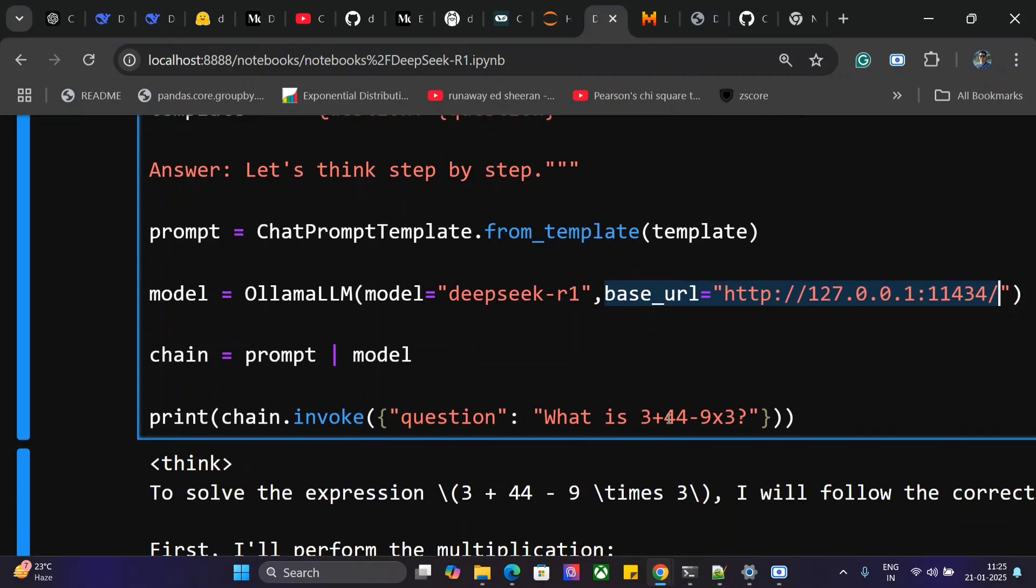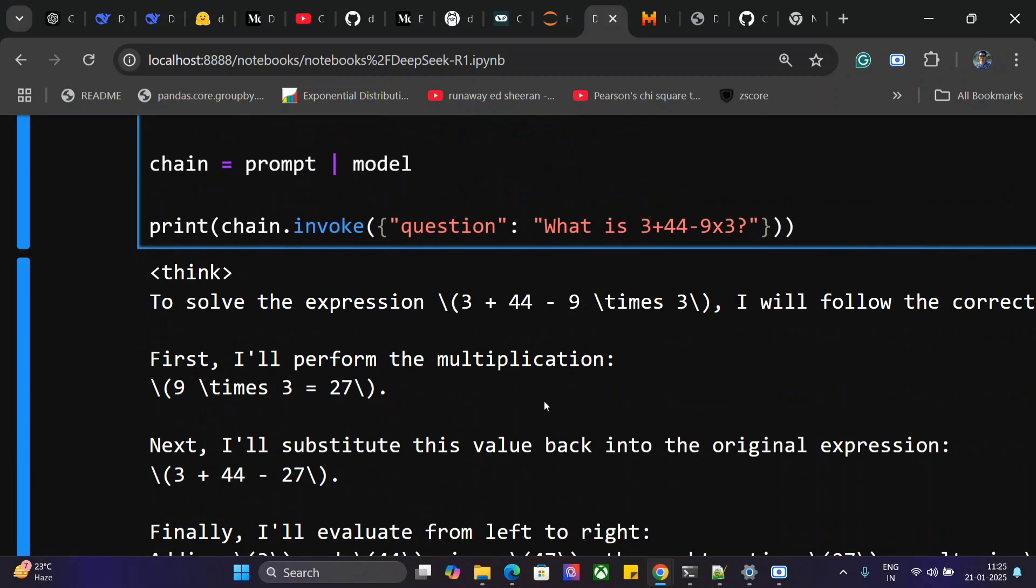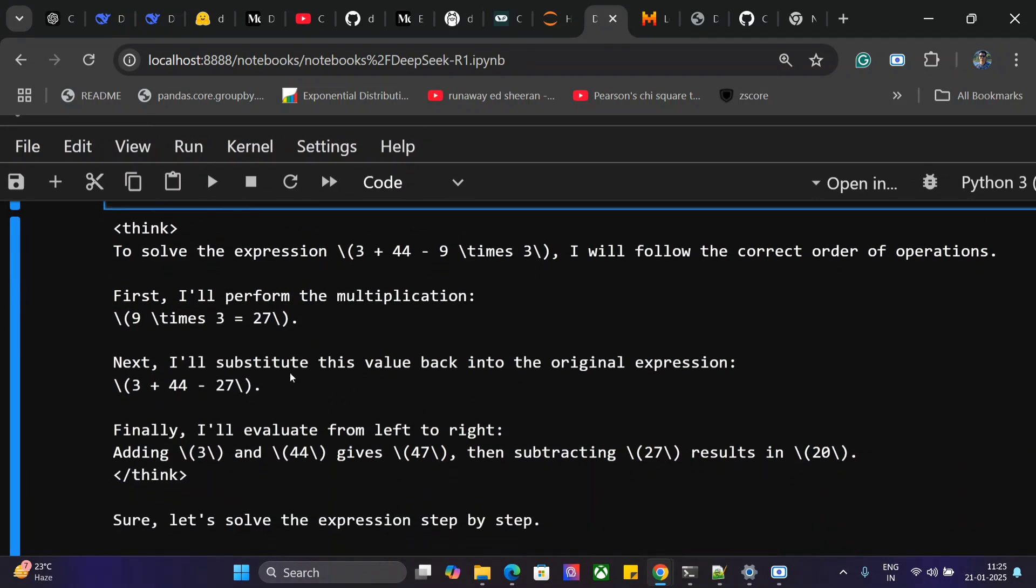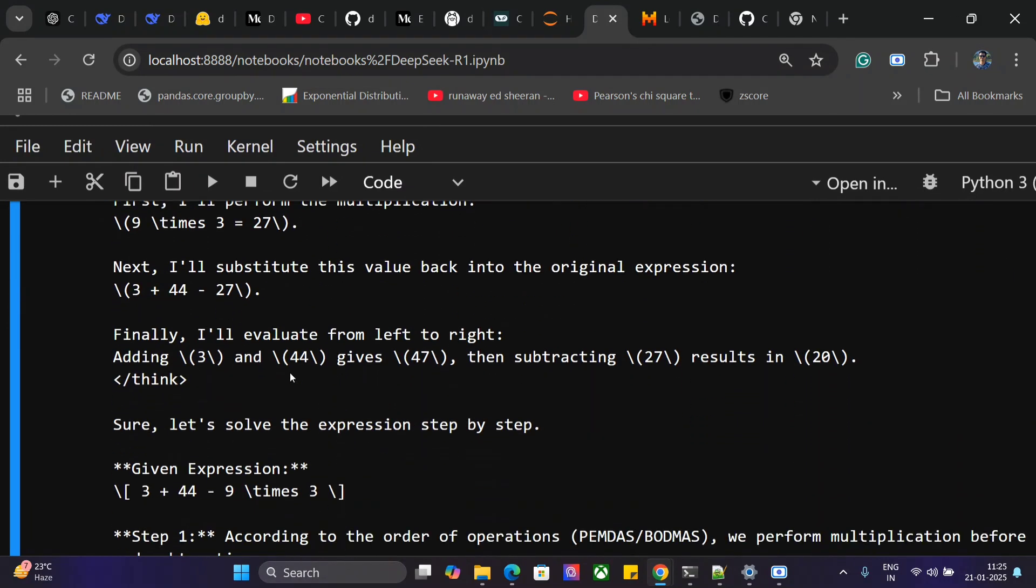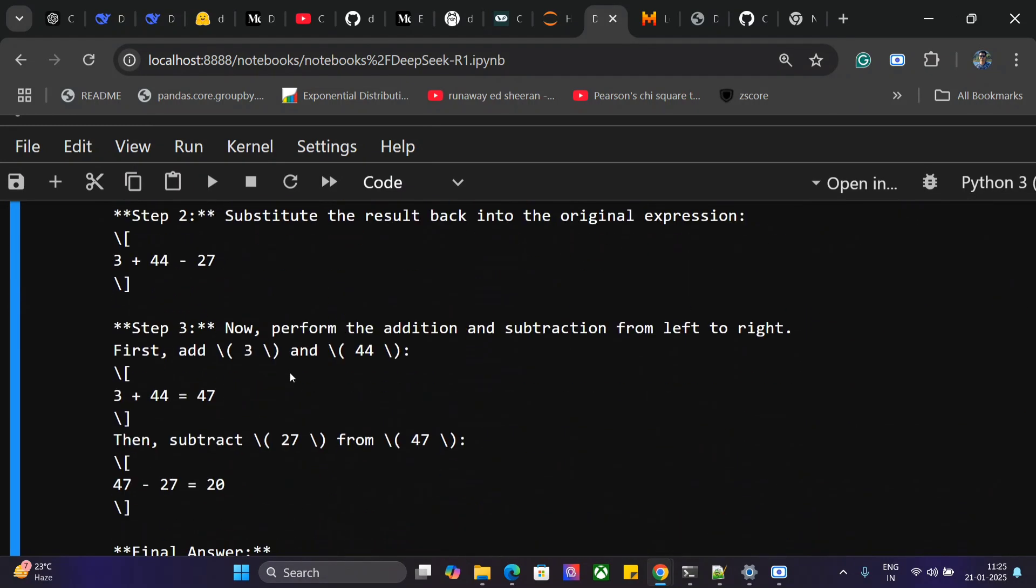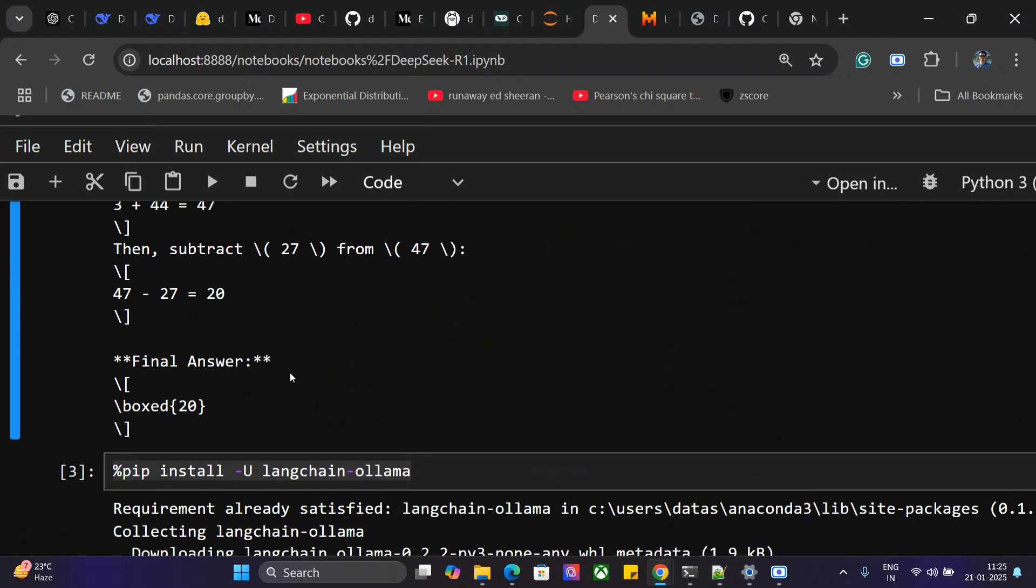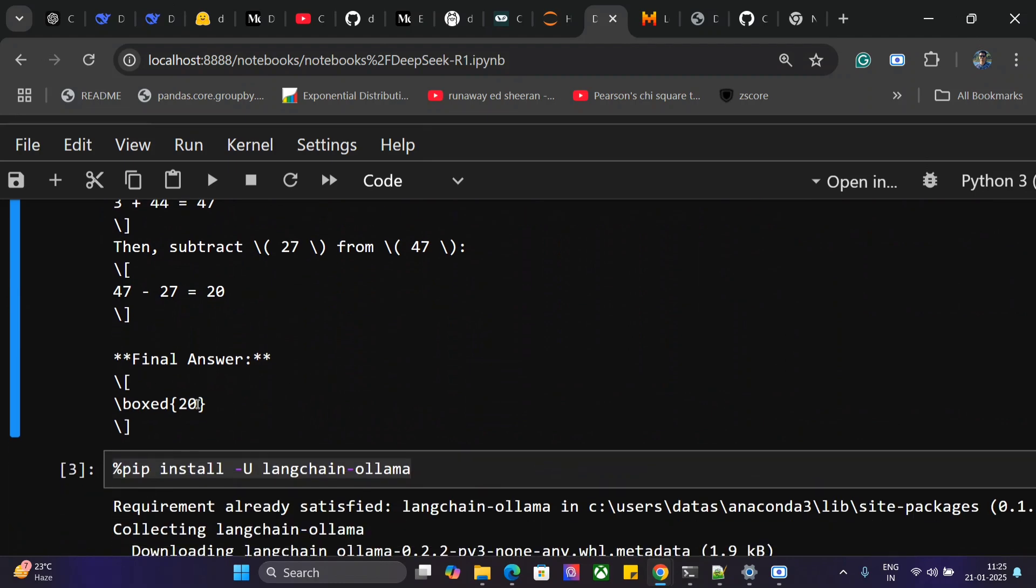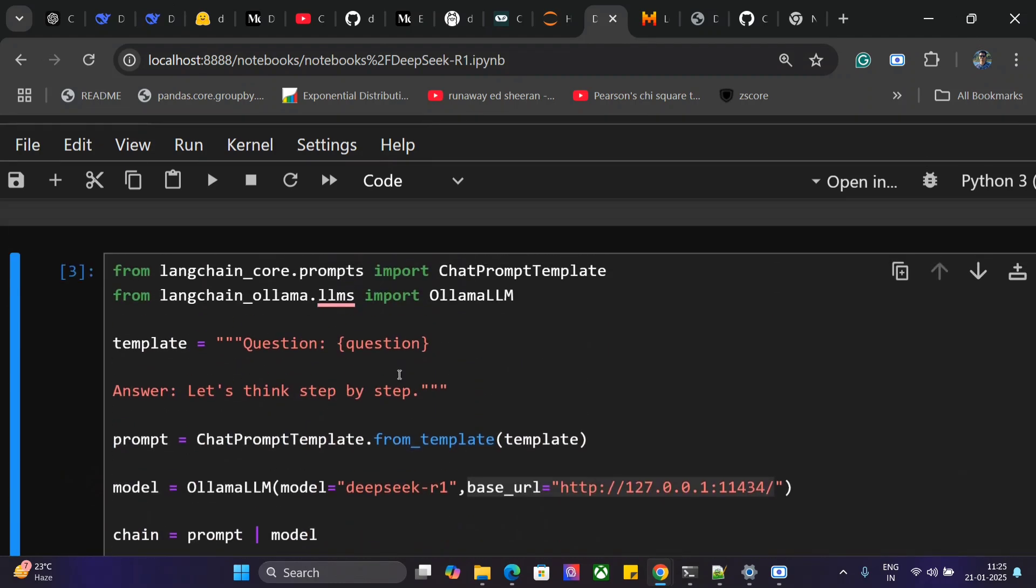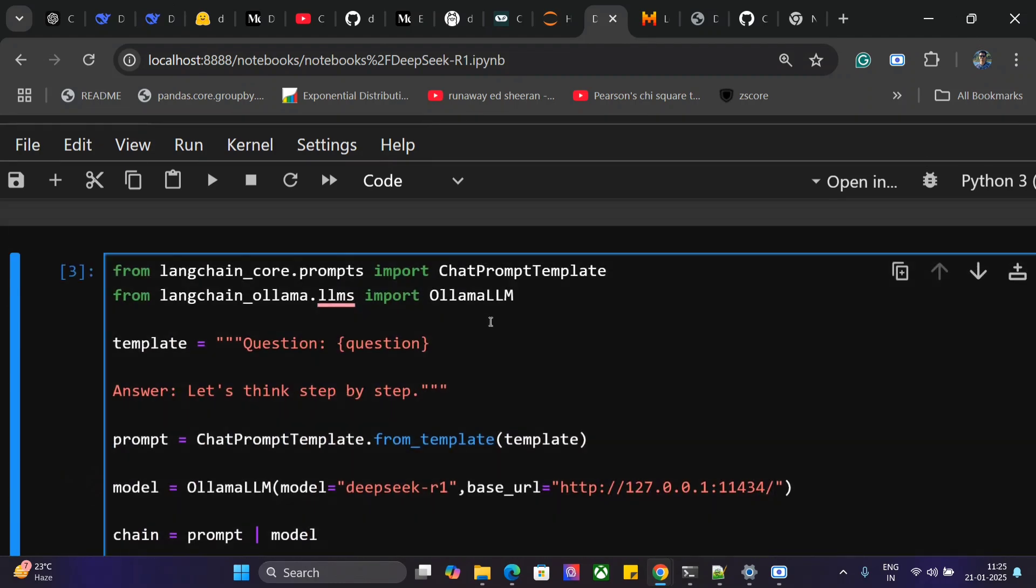Here you can see the model has started thinking. To solve the expression, it follows the correct order of operations, doing mathematics and showing all the reasoning parts it goes through. Then it gives the final answer: 20, which is correct. This is how you can use DeepSeek R1 using Ollama with Python in your local system.